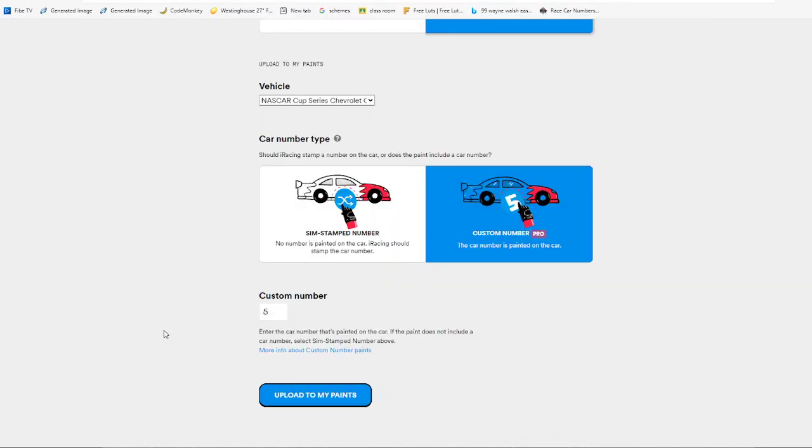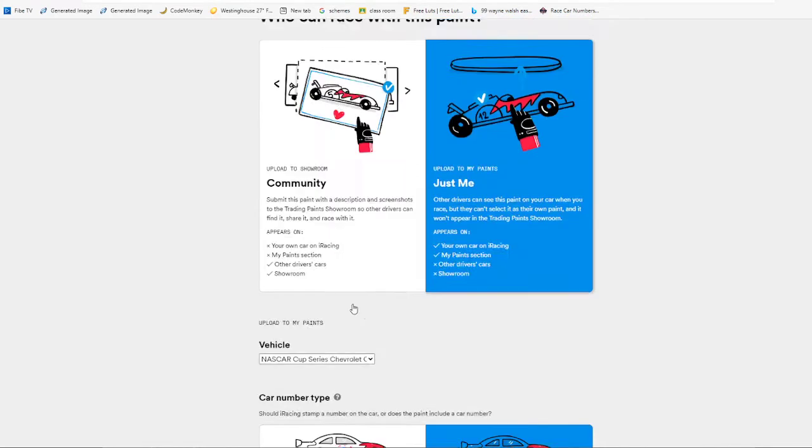Once you have that done, that's how you would see it obviously, but once you have everything done on your trading paints, you need to upload to my paints.